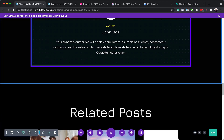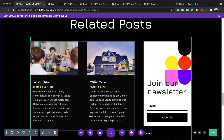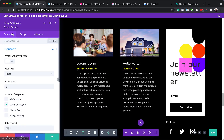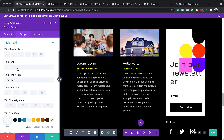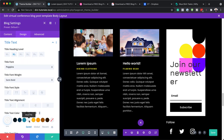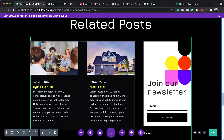Moving on, let's go to our related posts. On our related posts here, we have our two posts. This can be adjusted by going into the blog settings. If you want to change the titles, just go in and change to Poppins — and that is how you update it. You can do the same to the category and also the description.